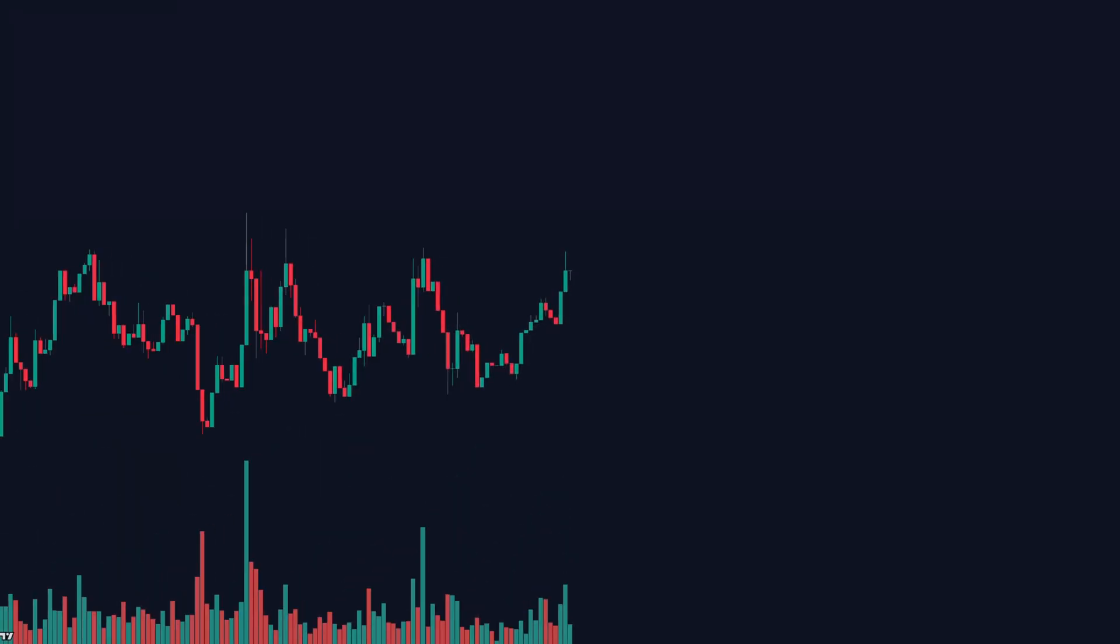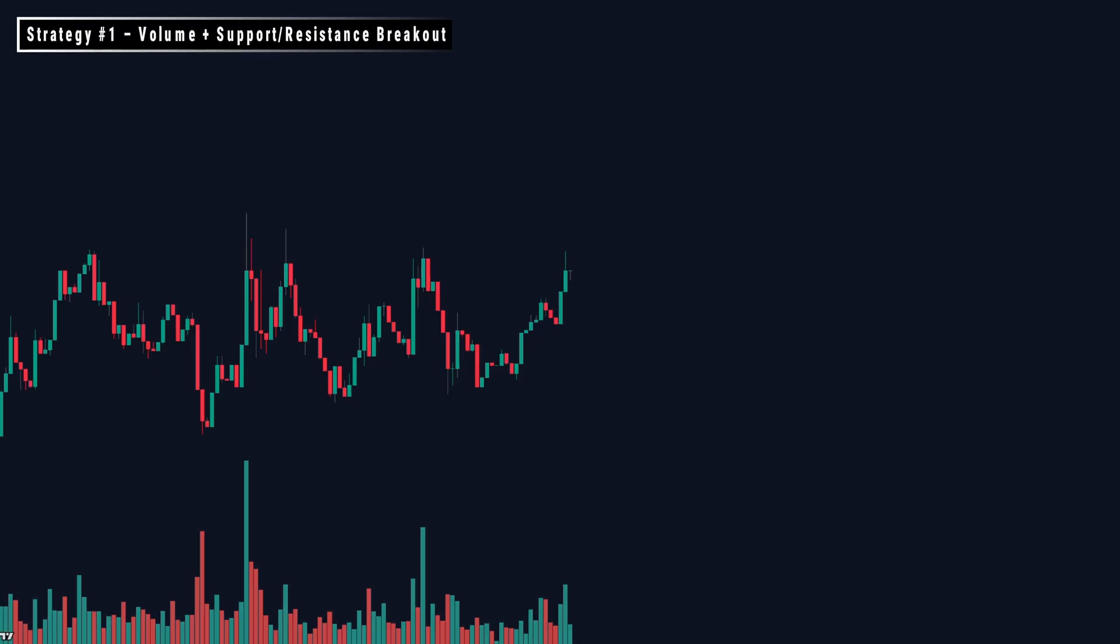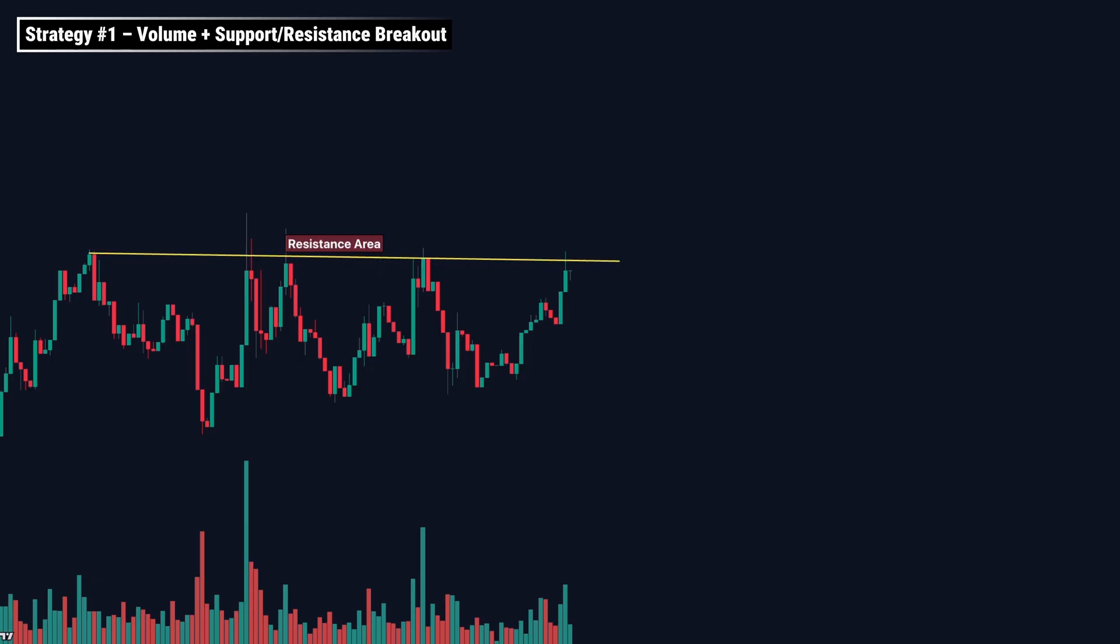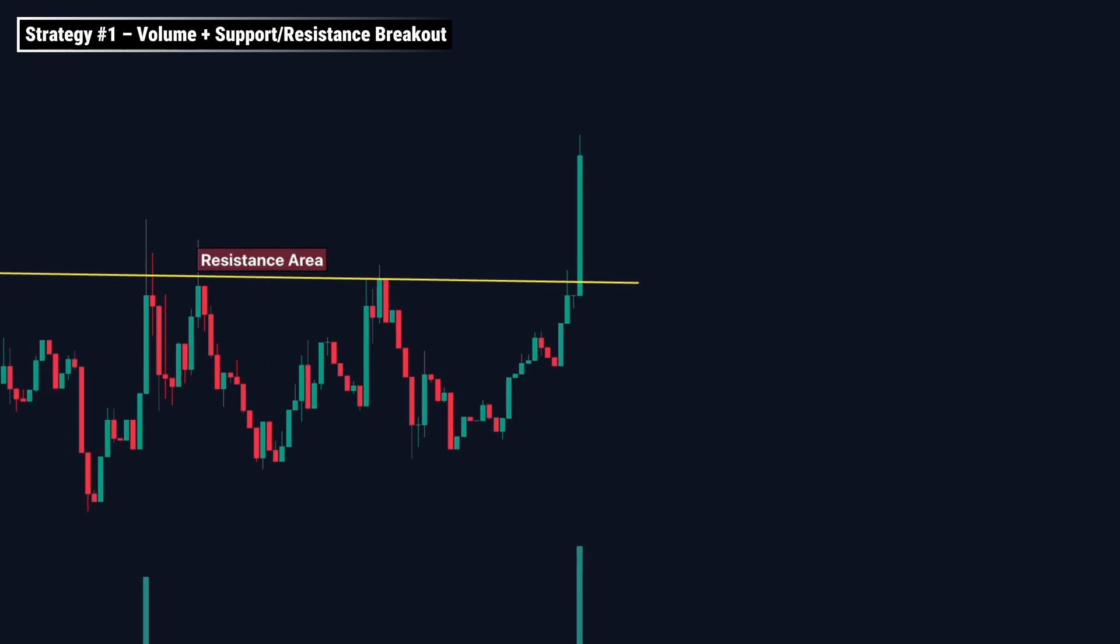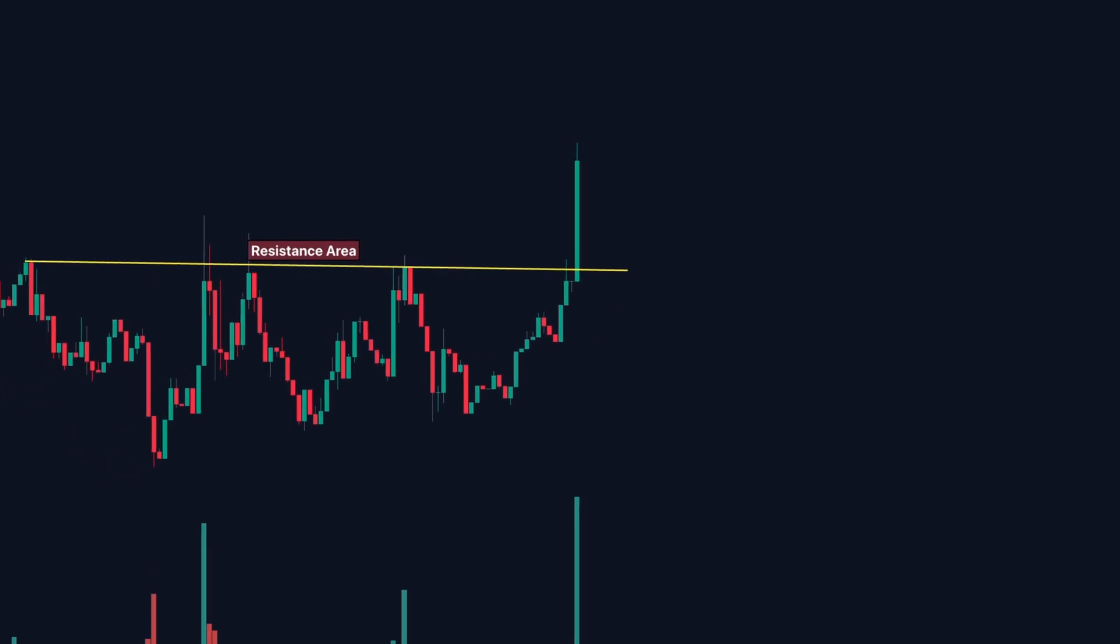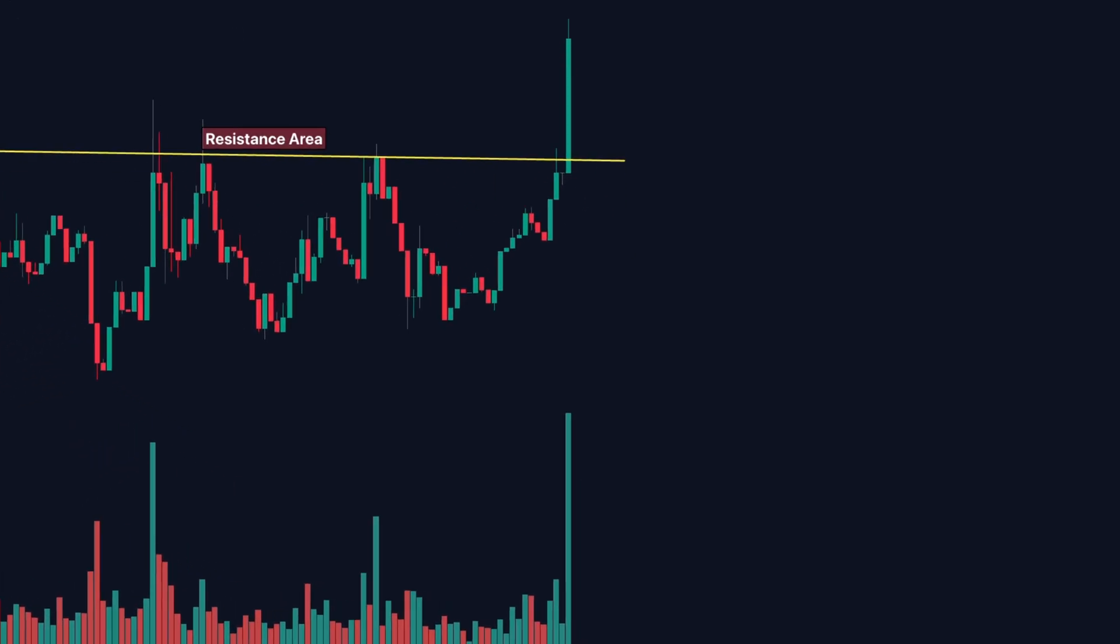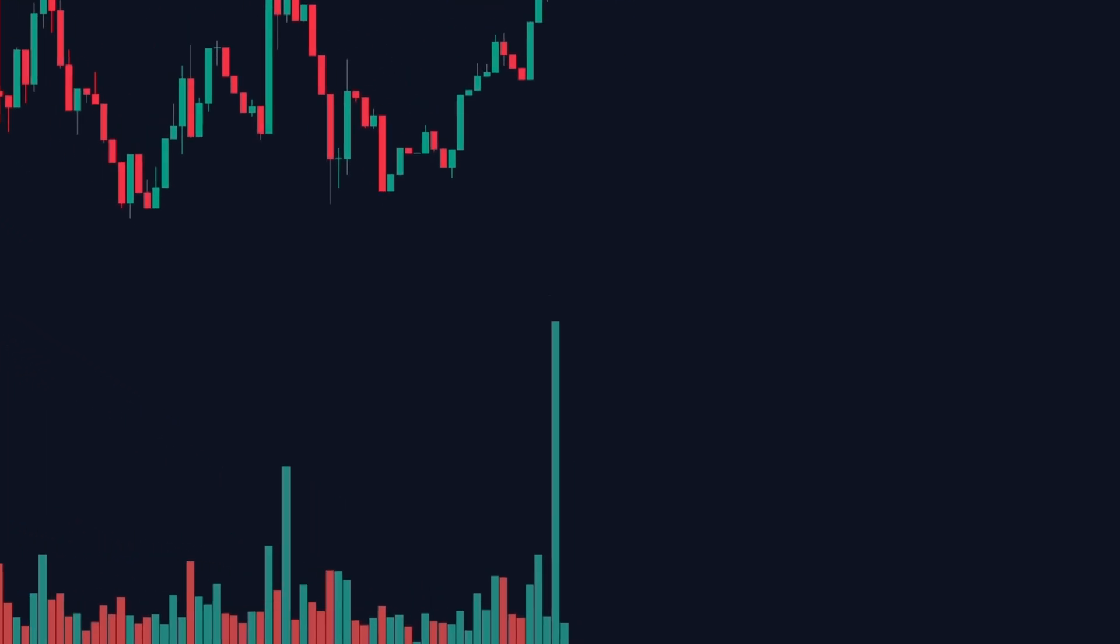Now move on to strategy number one, volume plus support resistance breakout. This is one of the cleanest volume strategies, breakout with volume confirmation. Step one, identify a strong support or resistance zone. Step two, wait for a breakout candle to close above the zone with strong volume.